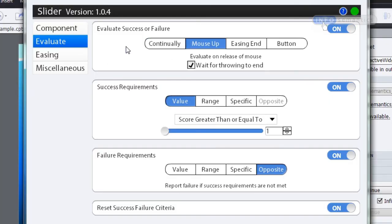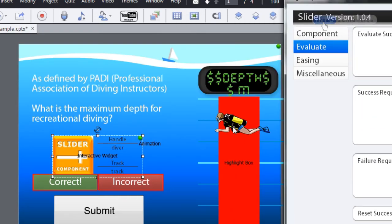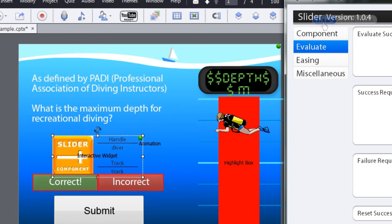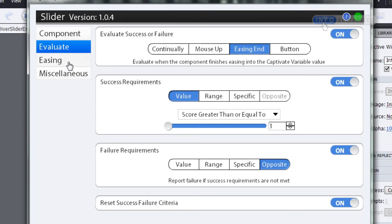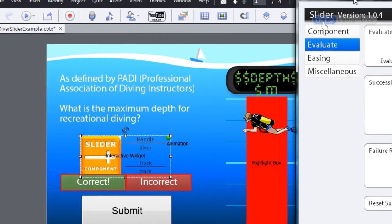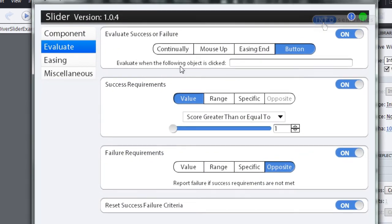'Mouse up' will report success or failure when we mouse up on the interaction — for example, if I was dragging my diver up and down, as soon as I release my mouse cursor at a particular depth, the widget reports success or failure. 'Easing end' has to deal with easing, which we'll look at in another lesson. The 'button' option makes the widget report success or failure when a particular object is clicked on screen. I already have a submit button on screen named 'submit', so I want the widget to report when that button is clicked. I'll select the text input area and type in 'submit'.